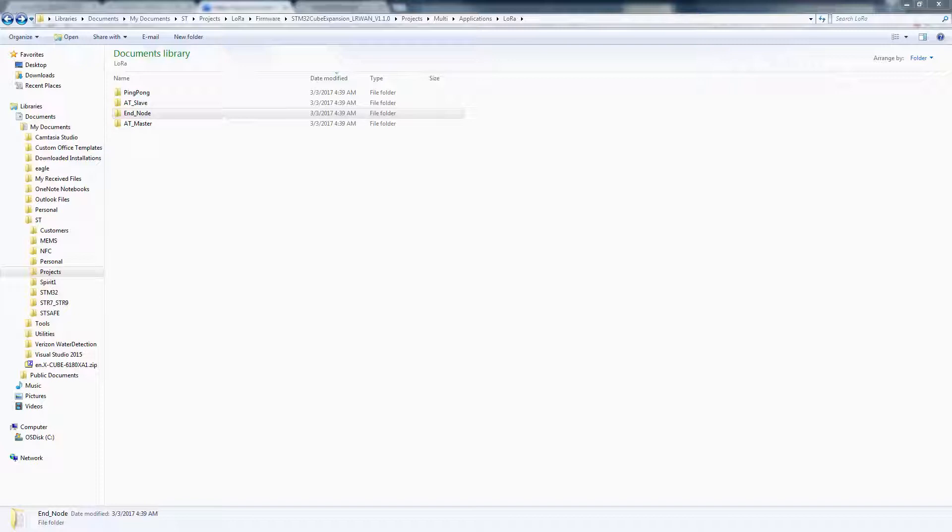The ping pong demo is used for taking two LoRa hardware boards, discovery boards, or the nucleo combinations, and using basic LoRa modulation to talk to each other.